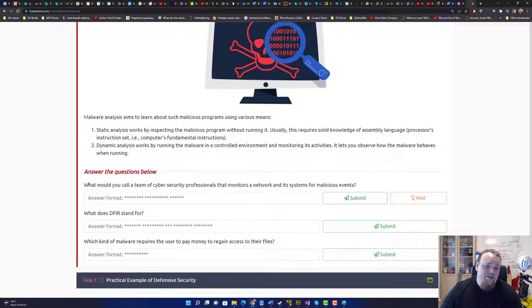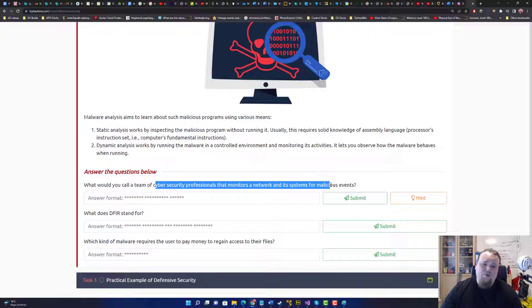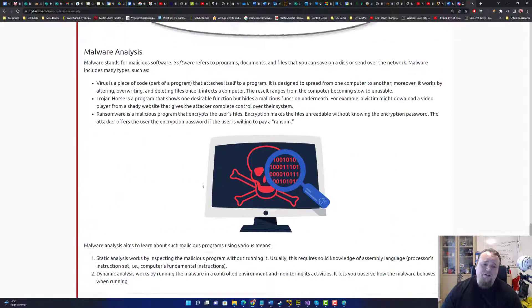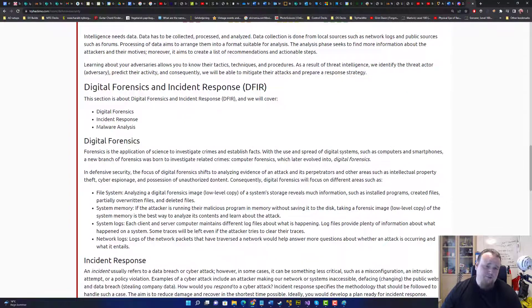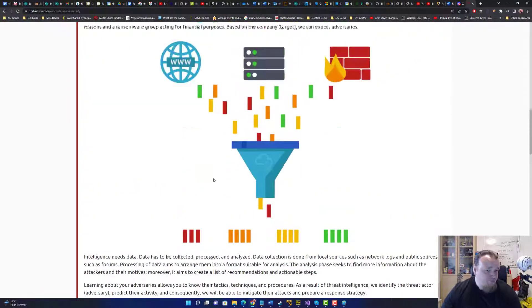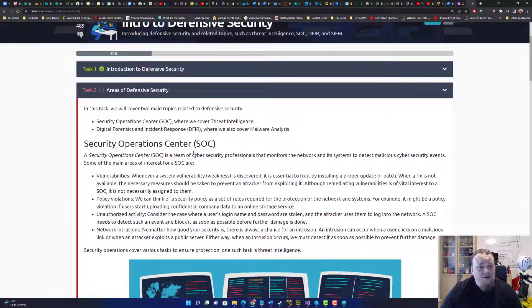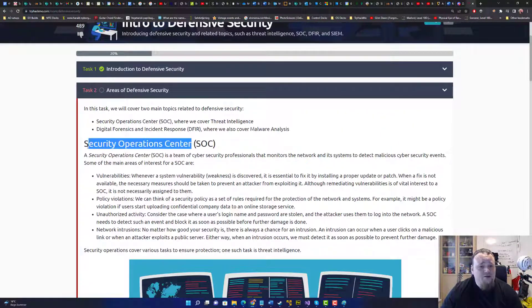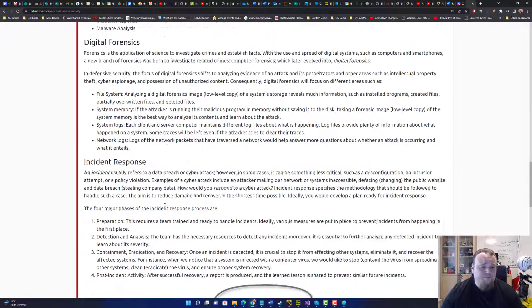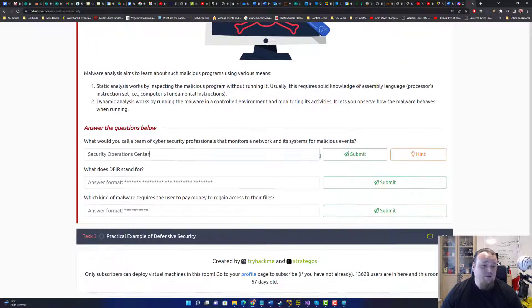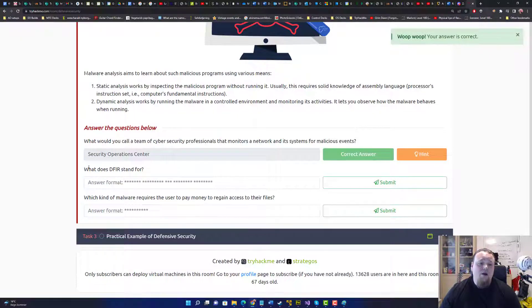So we've got some questions here. Like what would you call the team of cybersecurity professionals that monitor network systems? So basically, we're going to go up here monitoring a system. That would probably be a security operation center. I am guessing that would be it. So we're going to put it in.